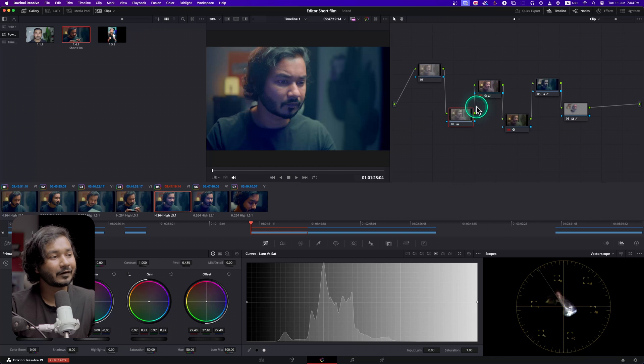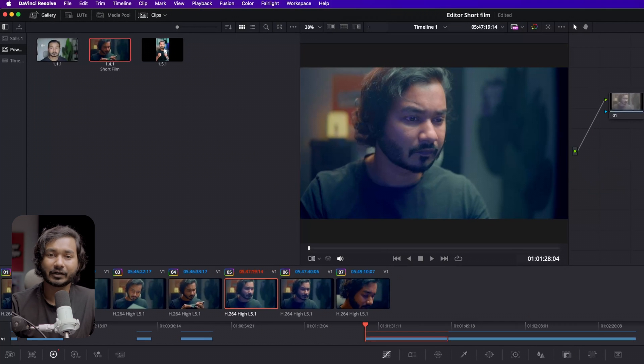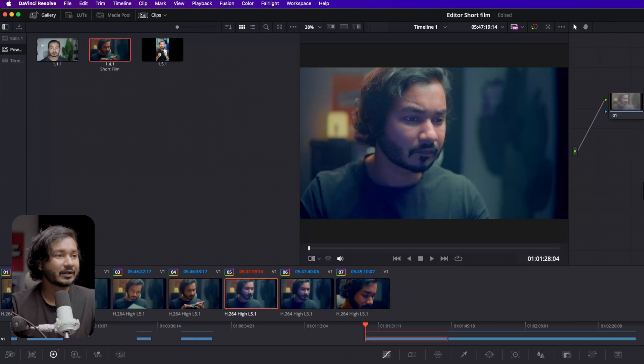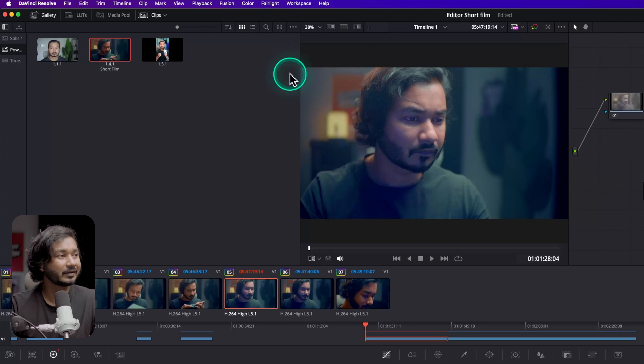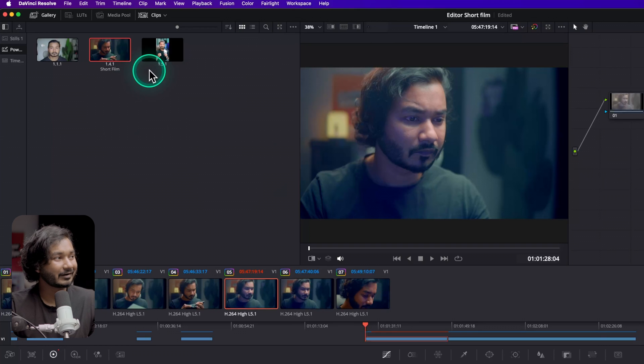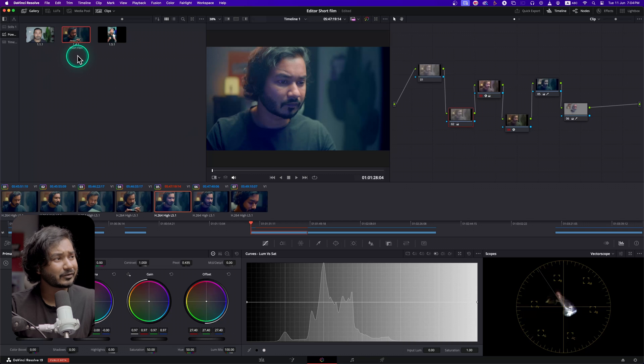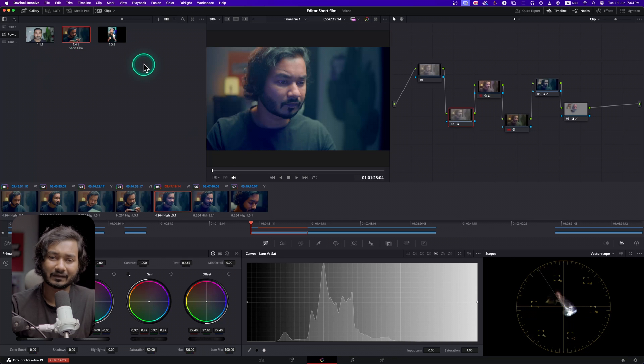So I will highly recommend you, if you want to preserve the color grade for future uses, you can make a Power Grade or you can grab a still. Then you can just name it here and you can organize it so that you can use it in the future projects.